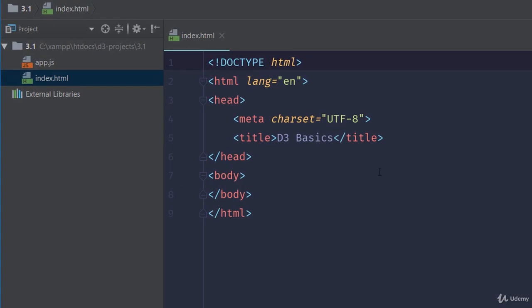What you'll end up having is two files. The index.html file just contains a basic HTML structure. There is one important thing I want to highlight about this file, and that's setting the character set to UTF-8.